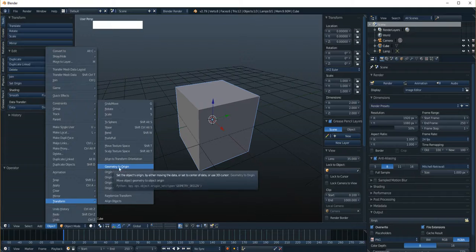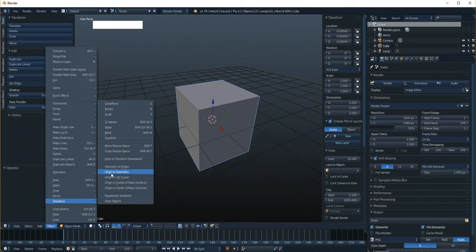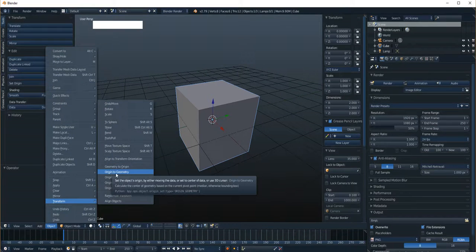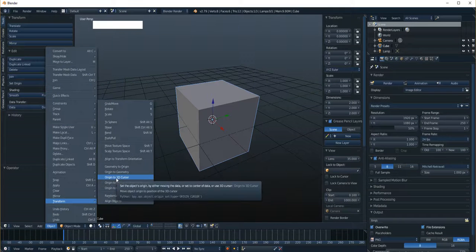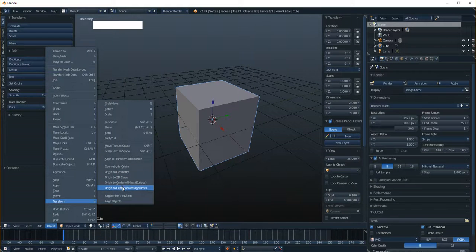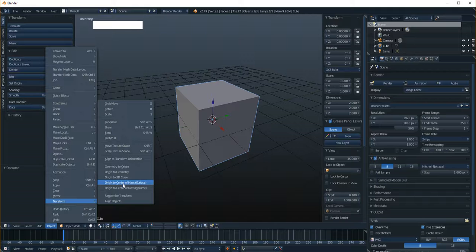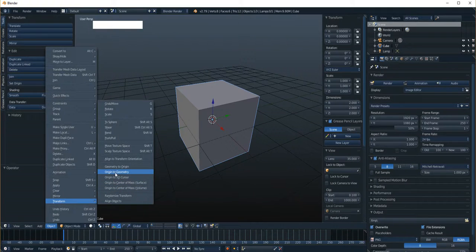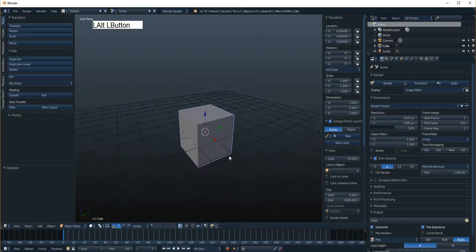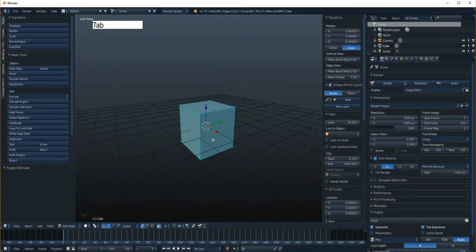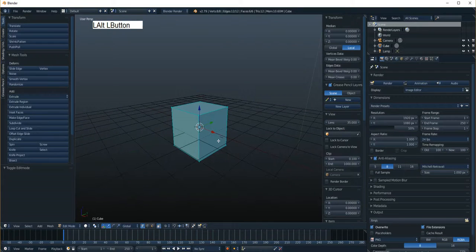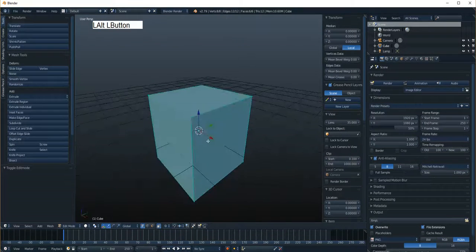So you've got geometry to origin, that's kind of the backwards way. You've got origin to geometry, and then you've got origin to 3D cursor, and then these other center of mass and volume, which are basically slightly different versions of origin to geometry. Okay, so let's talk about this one. This is the first one I want to talk about. So remember the snapping menu.